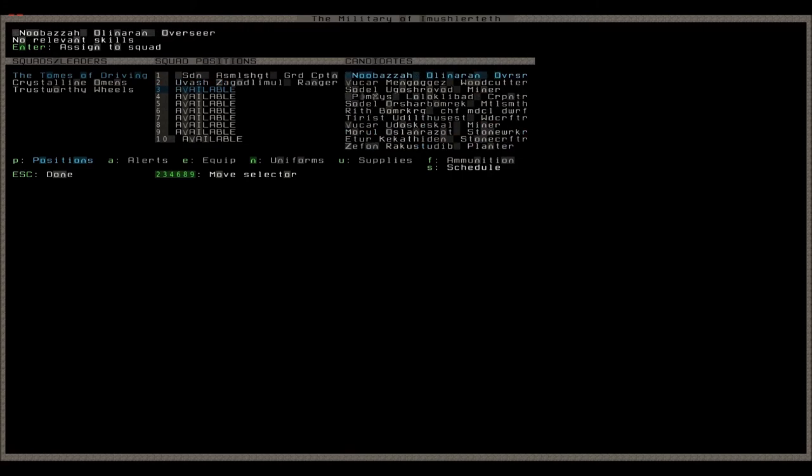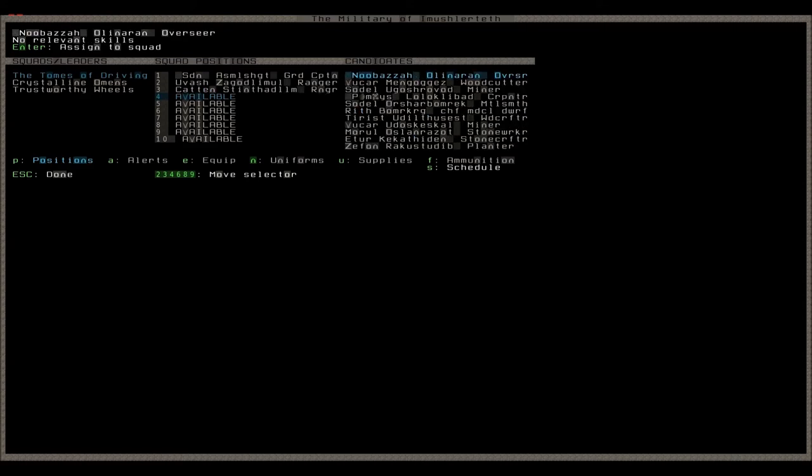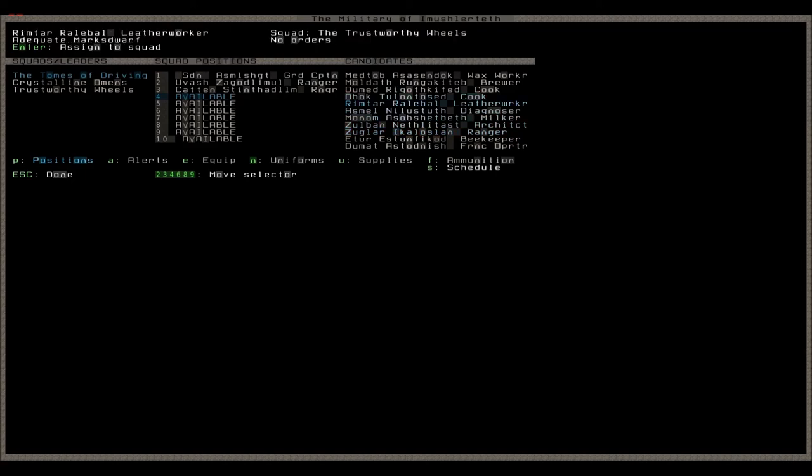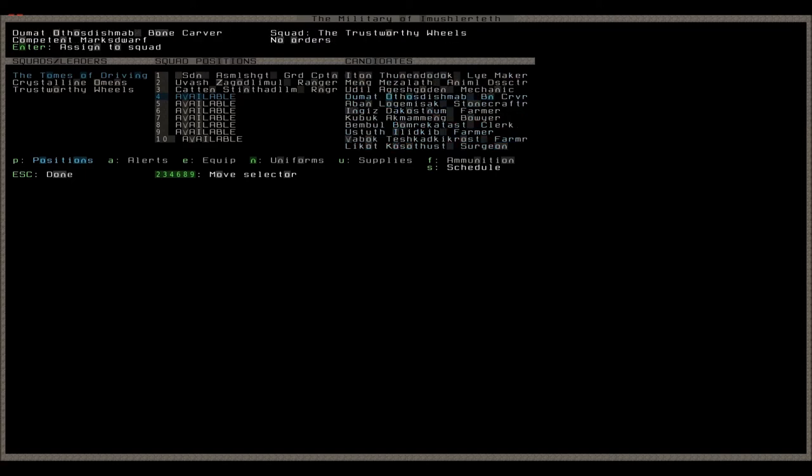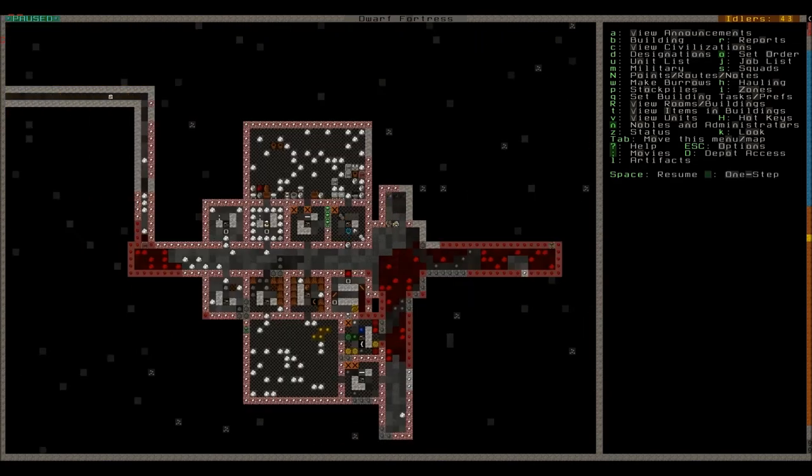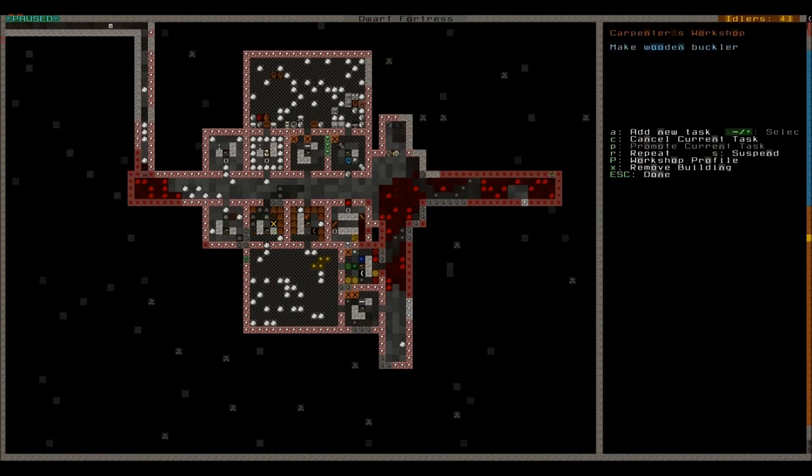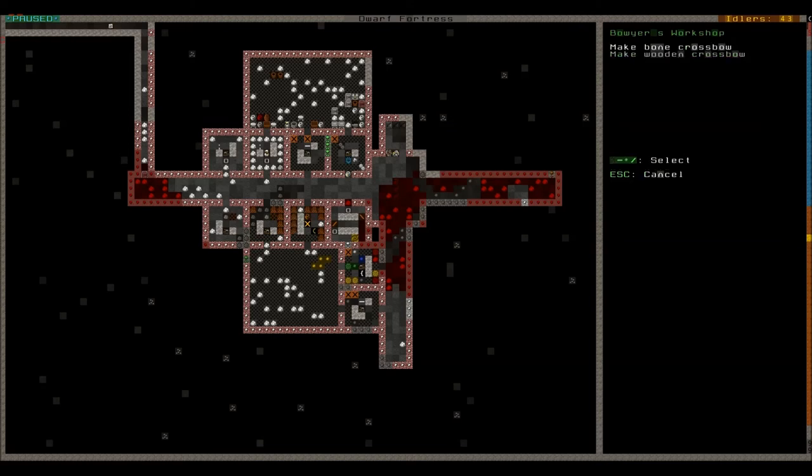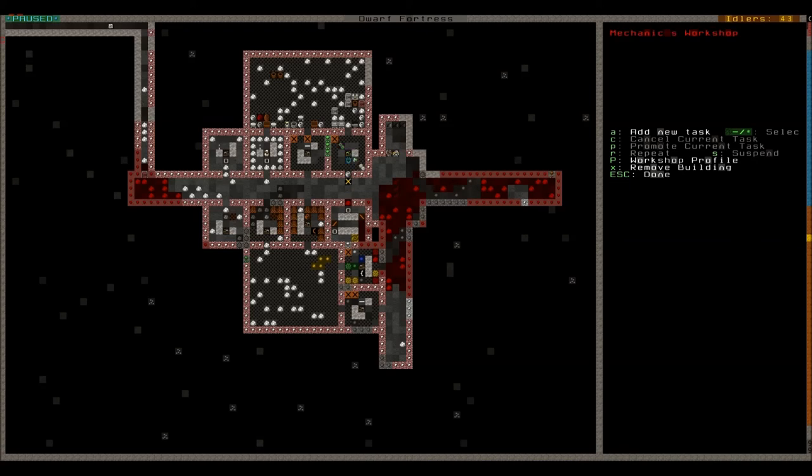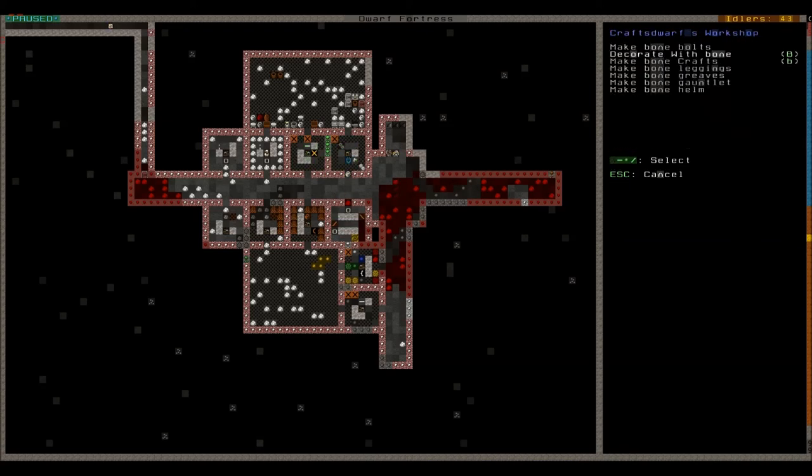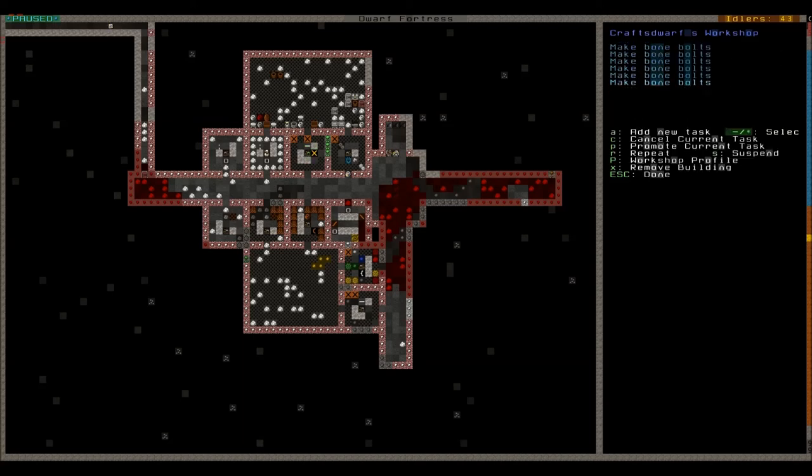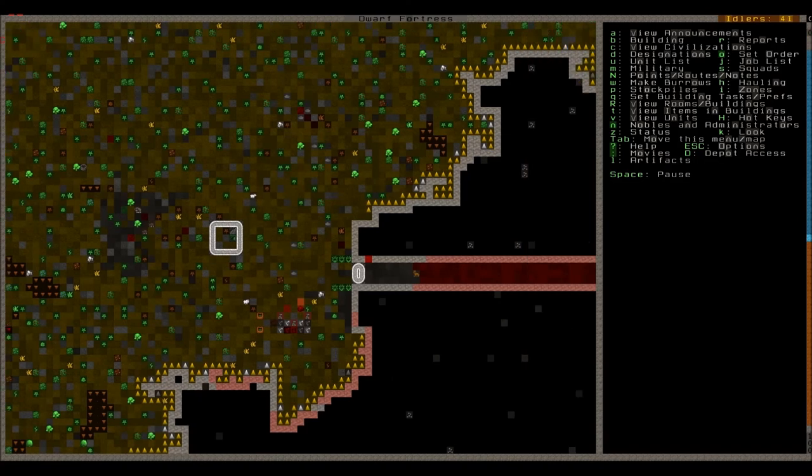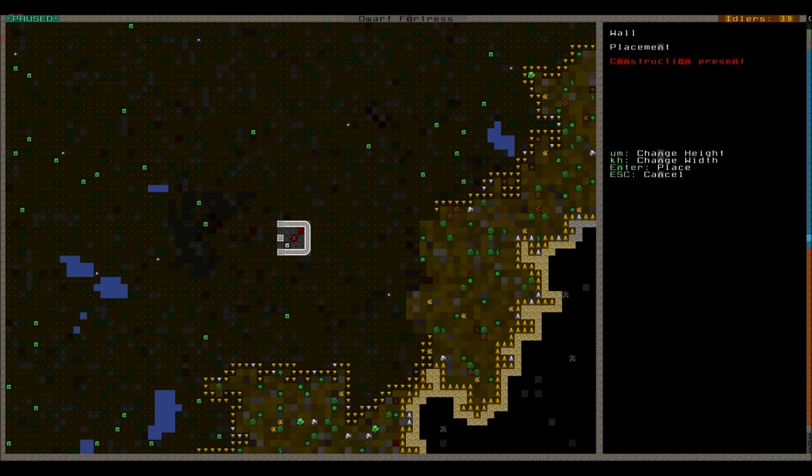We might as well now give the fortress guard some members. We need at least a couple of guys with actual weapon skills. Right, that will do. Also ordering two bucklers, two shields, and also three wooden crossbows and some bone bolts.